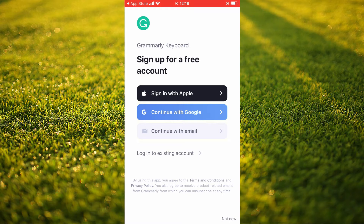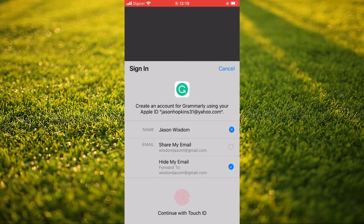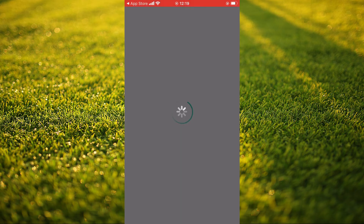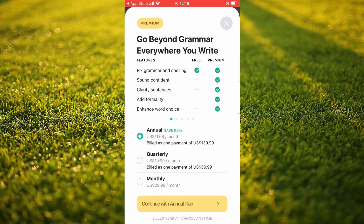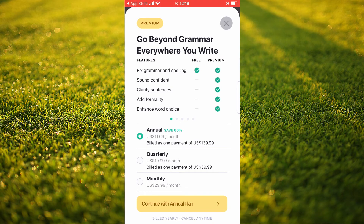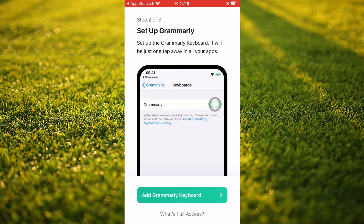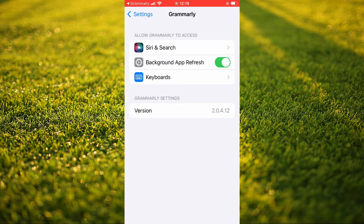You'll tap on Sign In and give it a few seconds. Then you'll see the option to Add Grammarly keyboard, and you can see it right there.